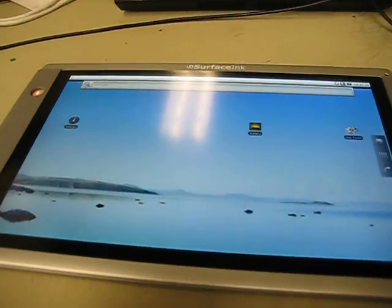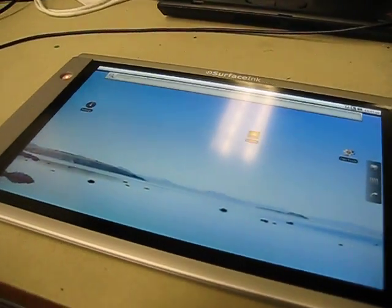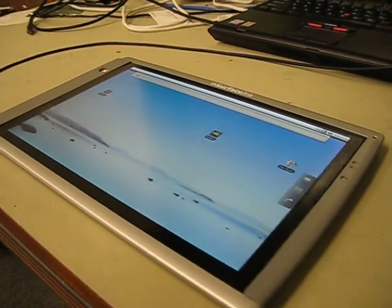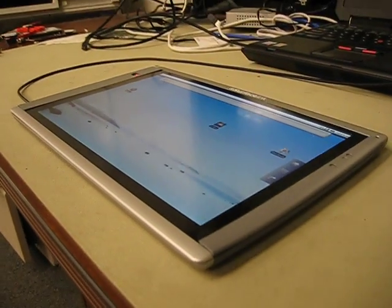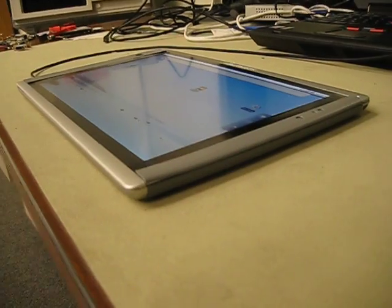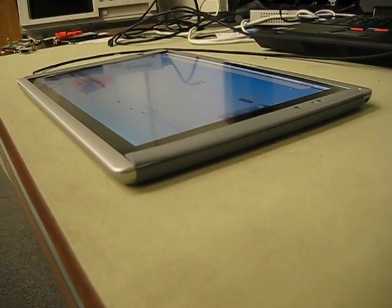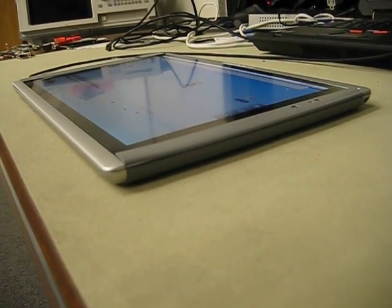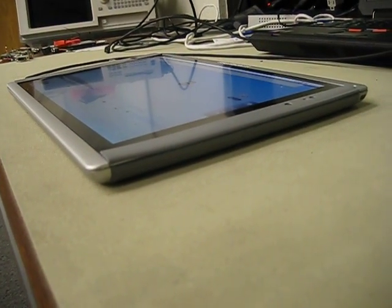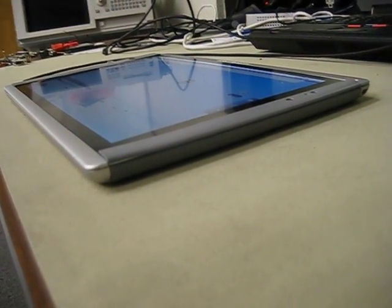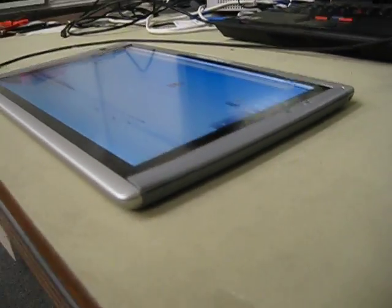The 12.1 inch Android tablet is finally completed. You can see it's fit into a very slim enclosure.